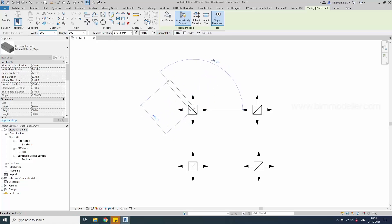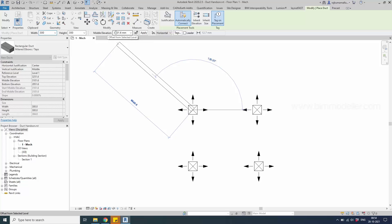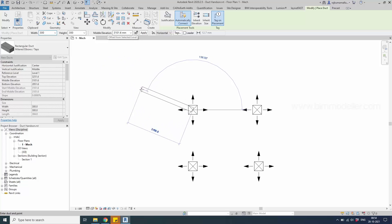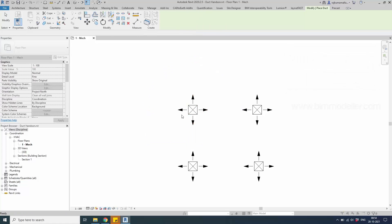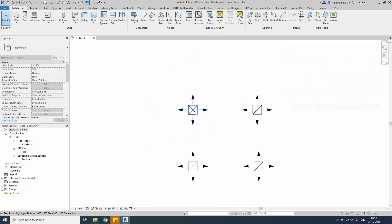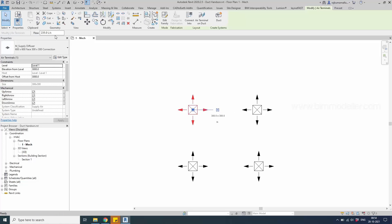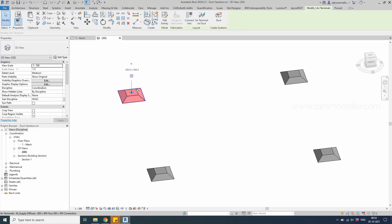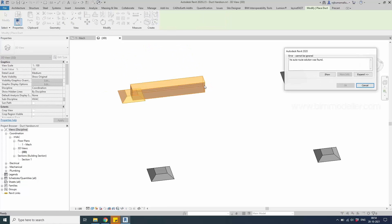If the elevation is something different — for example, 3101 — and you try to create the duct, it shows the same error again. To understand the reason, if you check in the 3D view and select this, Revit tries to place the duct in the same location, which causes the conflict.